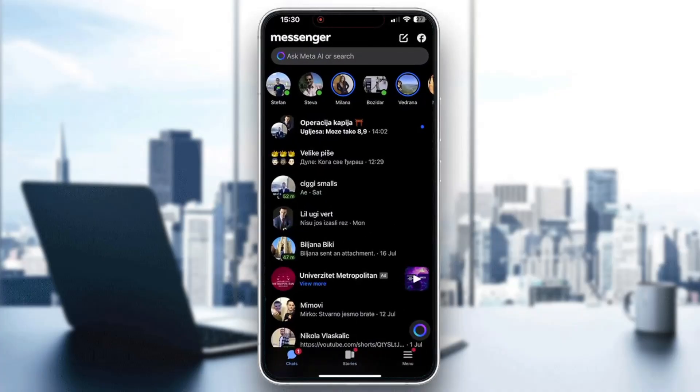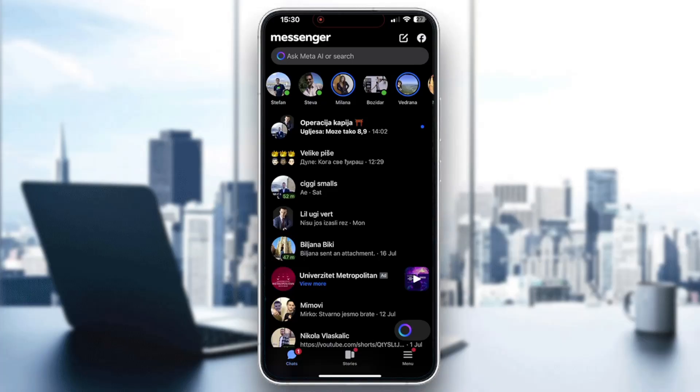After opening your Messenger application, the first thing you need to do is log into your Facebook account. If you do not already have an account, you can create one. After logging in, this is the home page you're greeted by where you can take a look at all the chats you have and get started with creating a new chat.